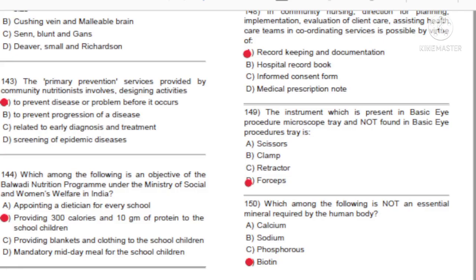Question 143: The primary prevention services provided by community nutritionists involves designing activities: A) To prevent disease or problem before it occurs. B) To prevent progression of disease. C) Related to early diagnosis and treatment. D) Screening of epidemic diseases. Answer: A, to prevent disease or problem before it occurs.